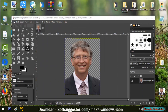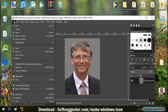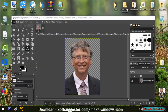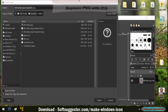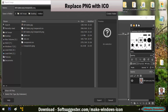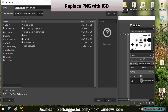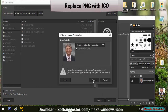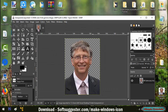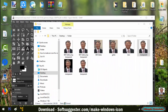After background removal and editing, click on File, then click Export As. All you need to do is replace PNG with ICO and click Export. Your ICO file is ready to use.